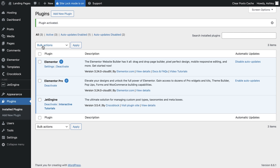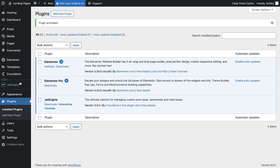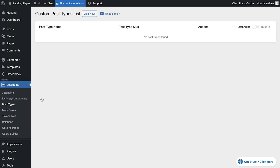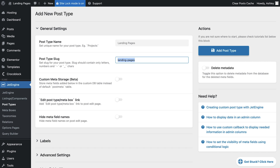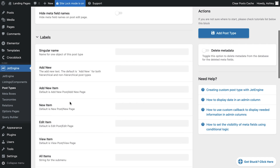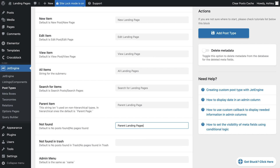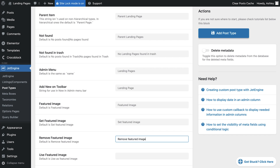Once JetEngine is activated, navigate to JetEngine in your dashboard and select Post Types. Then click Add New to create a new custom post type. We'll name this post type Landing Pages. Under the Label section, enter the name Landing Page in the first field, and the rest will automatically populate as you tab through.